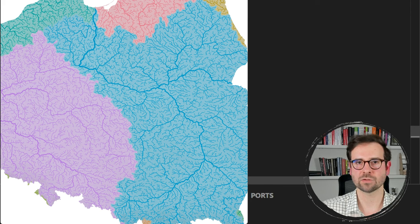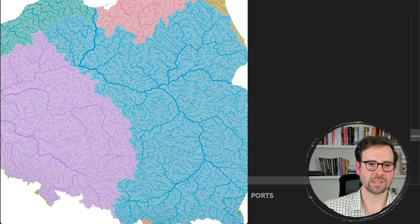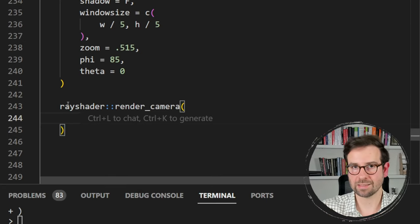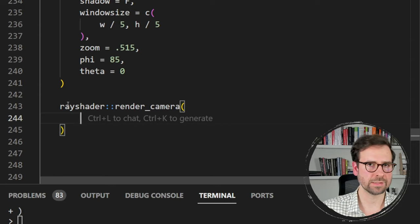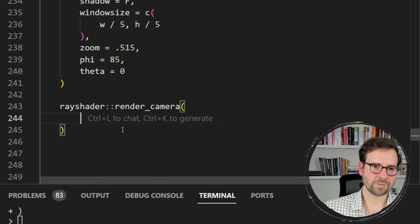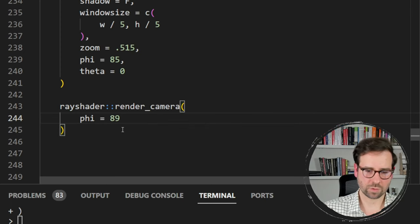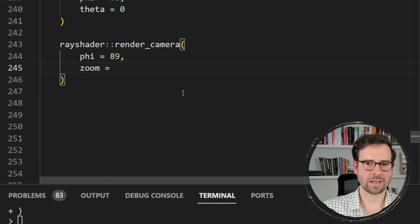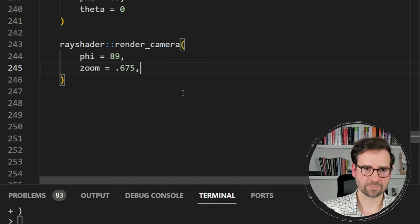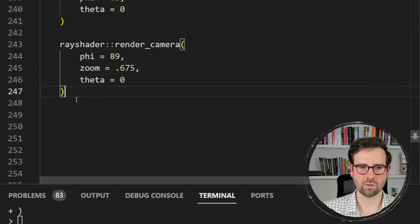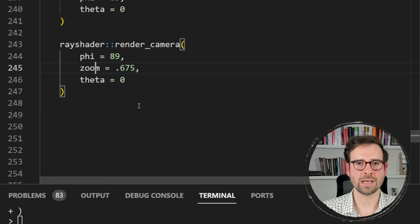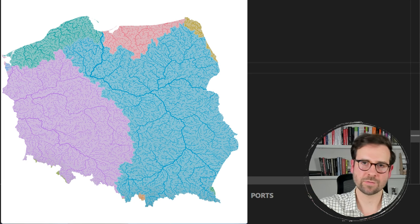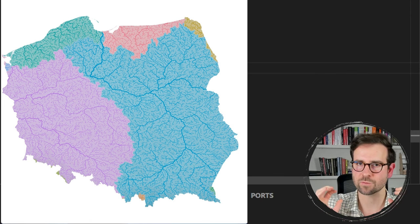The initial render doesn't show all of Poland, but we fix this using ray shader's render_camera command. We increase the angle to 89 degrees, zoom out a bit more, and keep theta unchanged. Running this shows the full map of Poland with all its basins and rivers, with river colors corresponding to their basin's color.